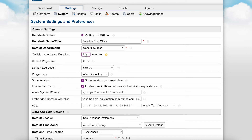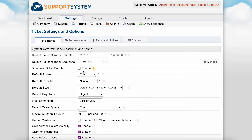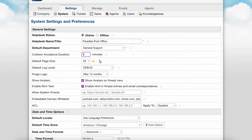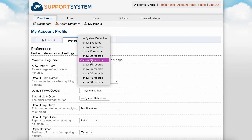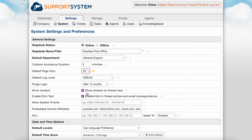Collision avoidance duration is the maximum length of time that an agent is allowed to hold a lock on a ticket or task without any activity. This configuration goes hand in hand with the lock semantics feature, which allows you to have tickets locked when two agents are currently viewing or typing a response to the same ticket. You can enter zero to disable the lockout feature. The default page size is the number of items shown per page in the ticket queues in the staff panel, and each agent can also customize this number for their own account under My Preferences. You can set the page size to 50 to see the maximum number of tickets per page.